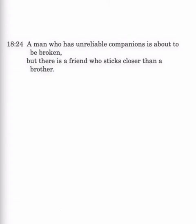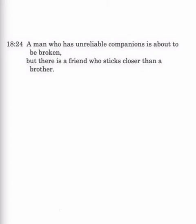A man who has an unreliable companion that he's living with, he's about to be broken. That is, the man who lives with the unreliable companion. Second line, but there's a friend who sticks closer than a brother. So, the second person has a friend who sticks closer than a brother. Here's the comparison. The word for broken means to bring to ruin. Alright? That's what the first principle says. It brings to ruin. So, this is a contrast between, now listen to this, a wise person who has an unreliable companion as a roommate. Let's just keep it simple. And another wise person who has another roommate who's a friend. So, one has an unreliable companion as a roommate, the other one has a friend as a roommate.